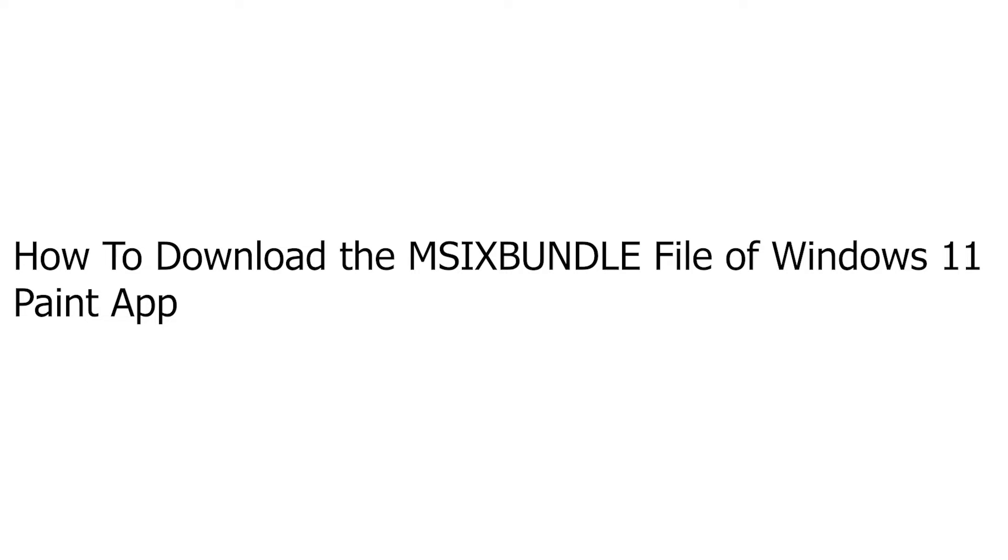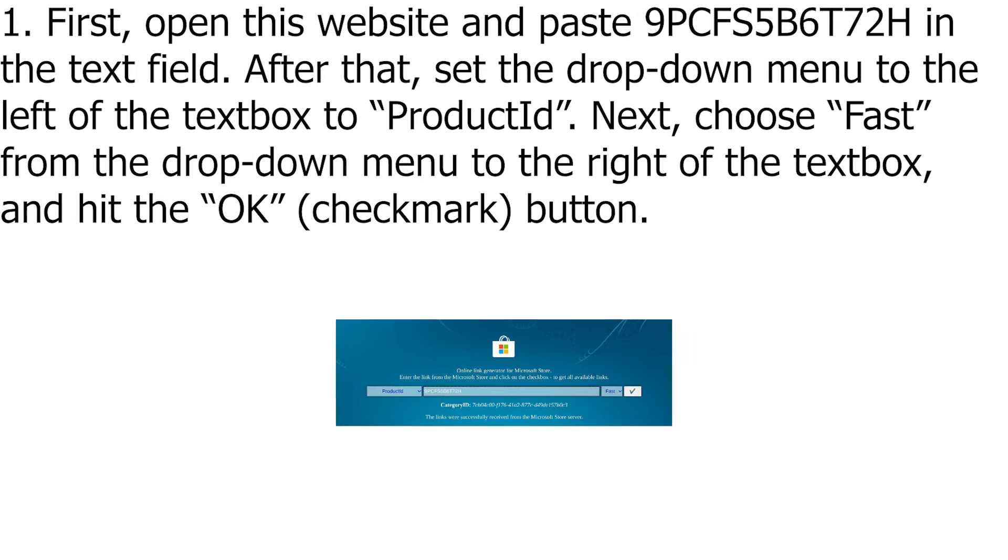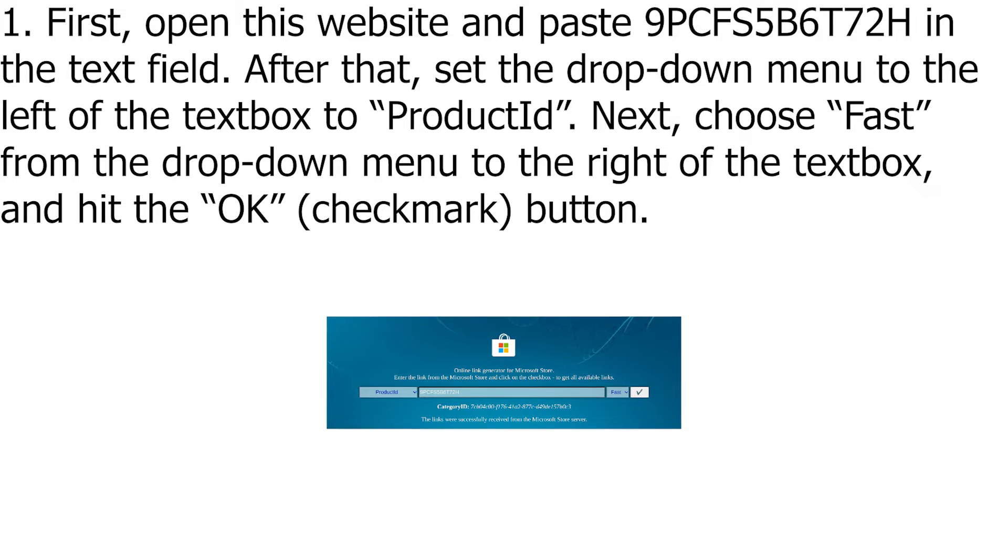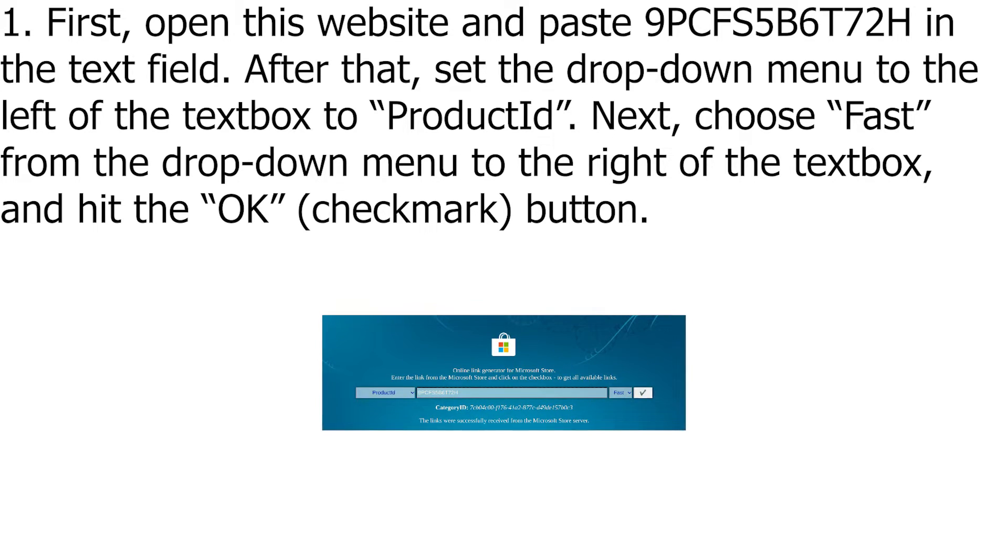How to Download the MSIXBUNDLE File of Windows 11 Paint App. First, open this website and paste 9PCFS5B6T72H in the text field.